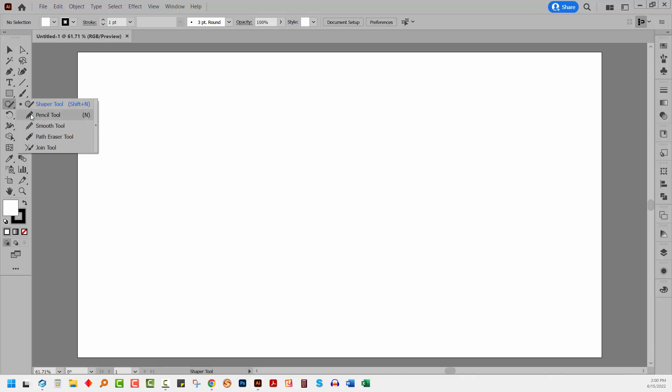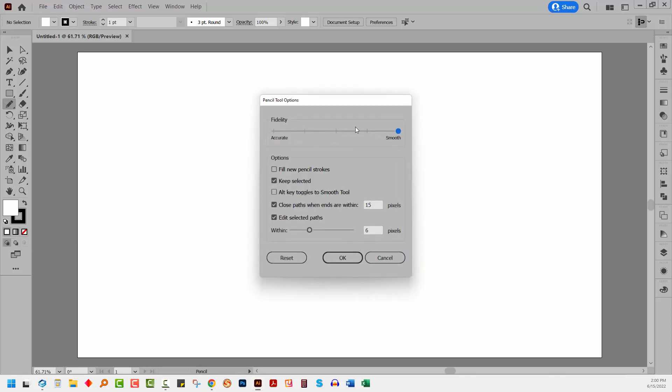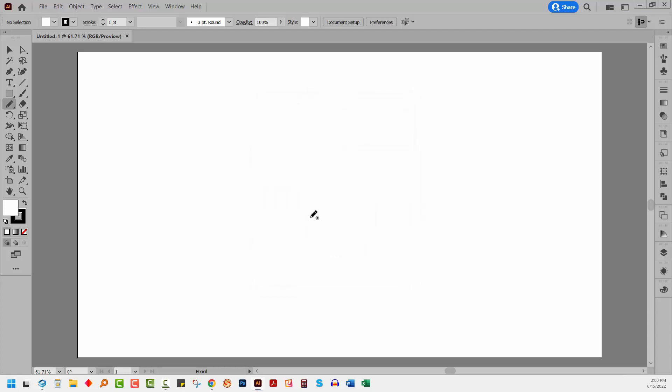We're going to use the pencil tool, so I'm going to select the pencil tool, double click on it and make sure that it's set to smooth. I'll click OK.